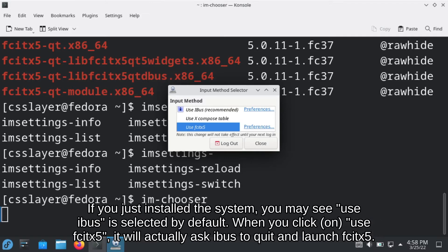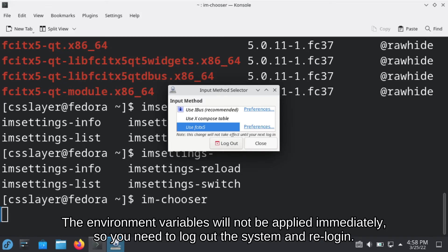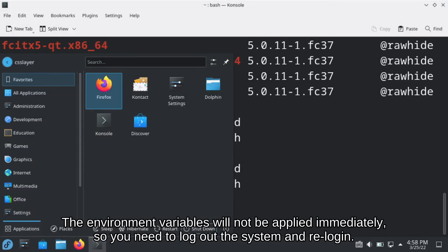When you click use Fcitx 5, it will actually ask iBus to quit and launch Fcitx 5. But the environment variables will not be applied immediately, so you need to log out the system and re-login.